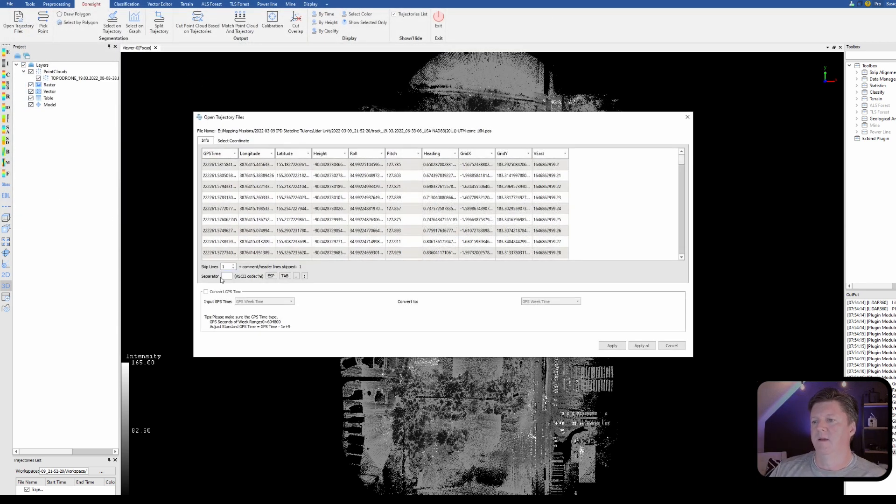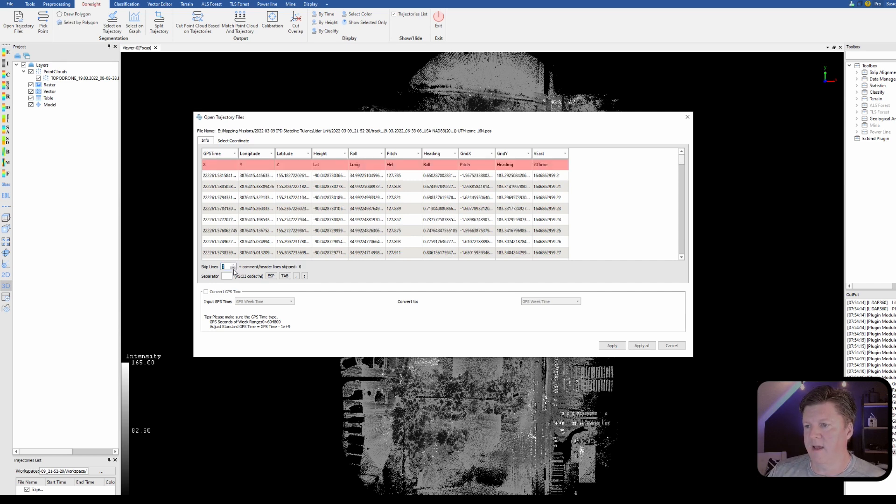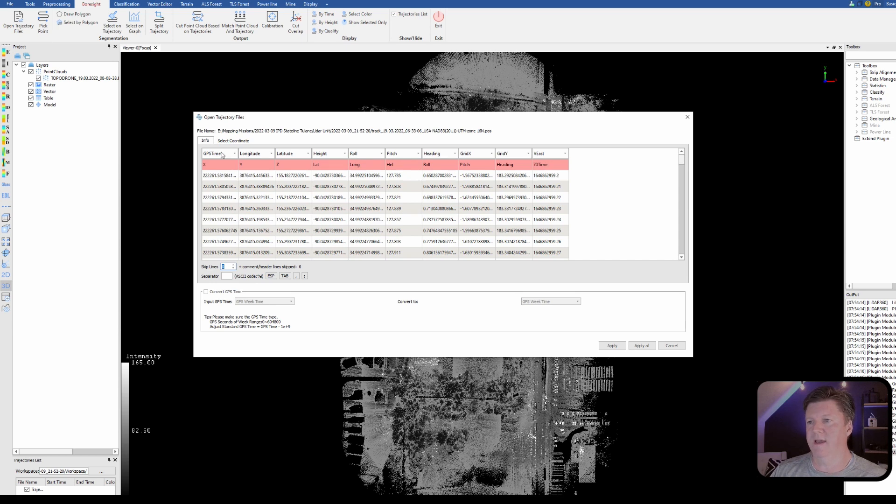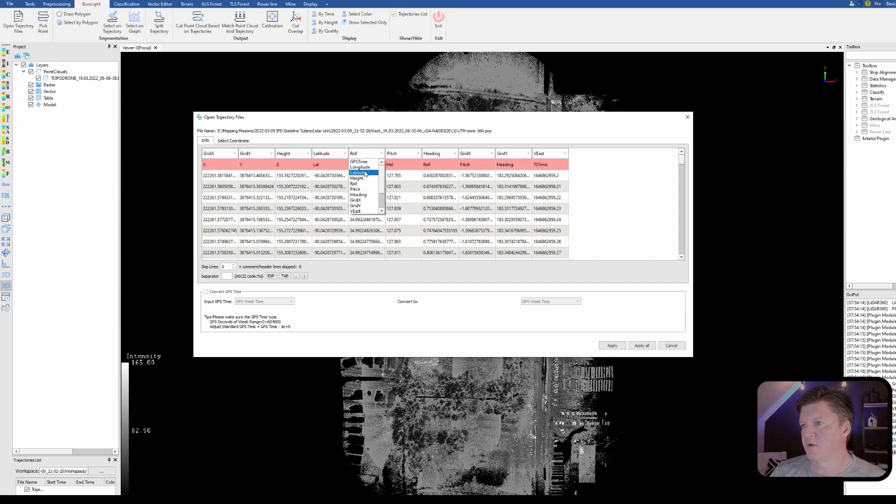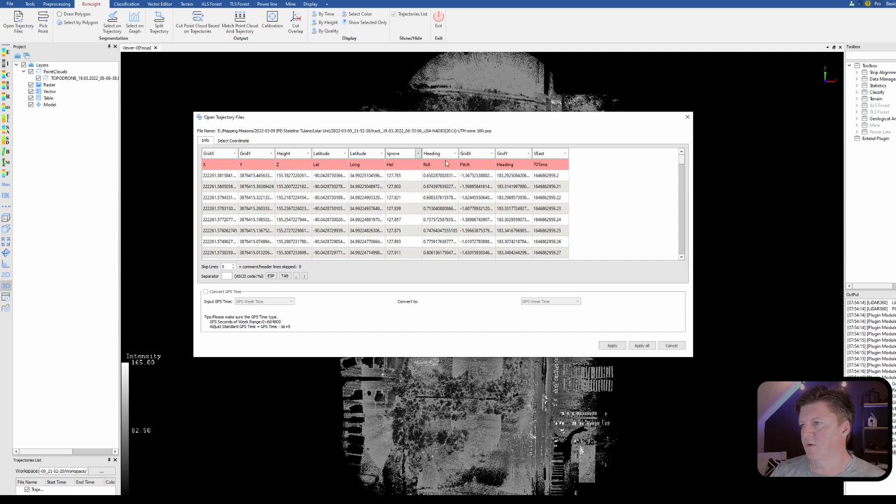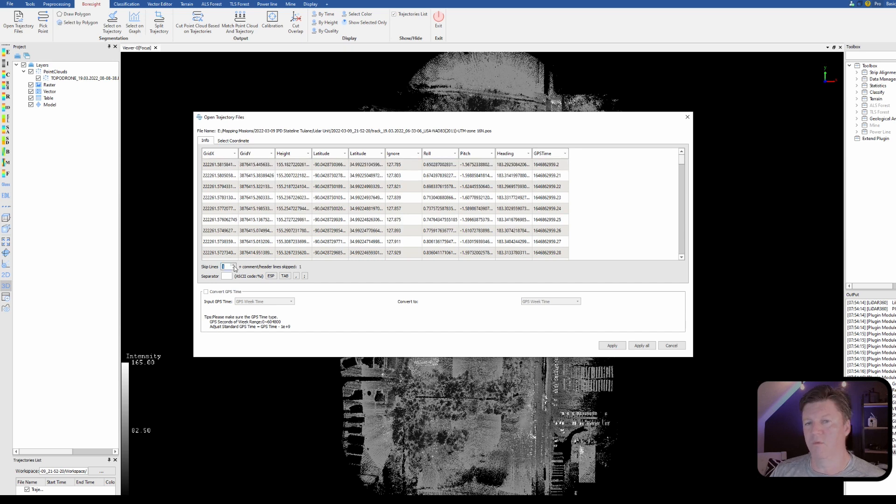Okay now for the system I'm using here I need to first unhide the first row because this will tell me what I need to assign for every column. This needs to be x, y, height, latitude, longitude. We're going to skip because you can't have height twice, we're going to ignore that one, and then we're going to go to roll, pitch, heading, and then GPS time. Then I'm going to re-hide row one because we do not need that and we'll hit apply.